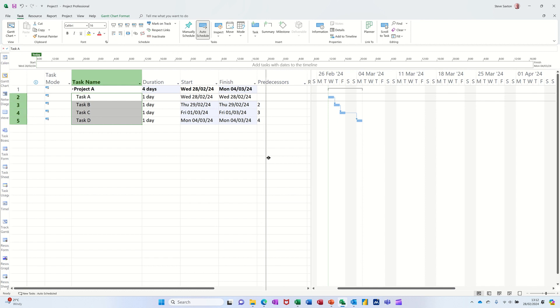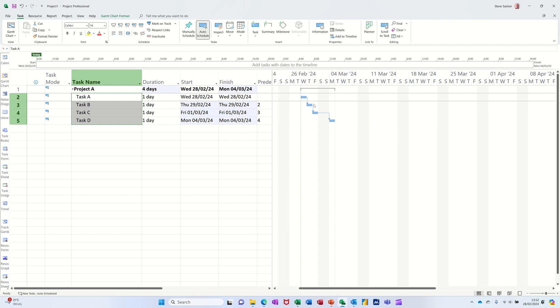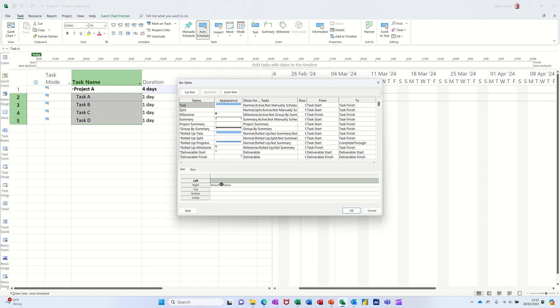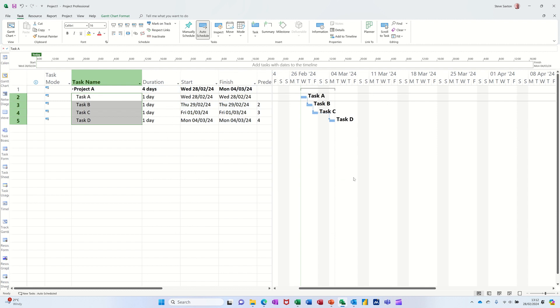Now on the Gantt chart itself it's a bit spartan — you can't actually see what these tasks are. But if you double click on the white area you can come into this box, bar styles. One of the features in here is to put the names on. At the moment resource names are there. If you just over-type that with the word 'name' — which actually means task name — it will put the actual task names on the Gantt chart for you like that.